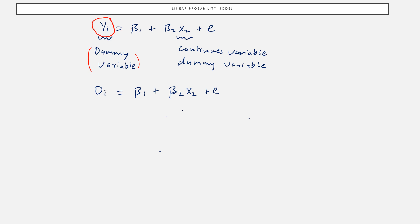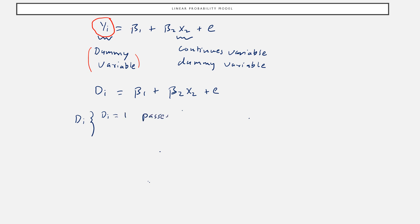For this to be a dummy variable, it has two values: zero and one. Let's take the example of whether an individual i passes a driving test or not, which depends on the driving hours — the time he practices. If he practices more, the probability of passing is high; if less, it is low. So di is a dummy variable: if individual i passes the test, di equals 1; if the individual fails the test, di equals 0.